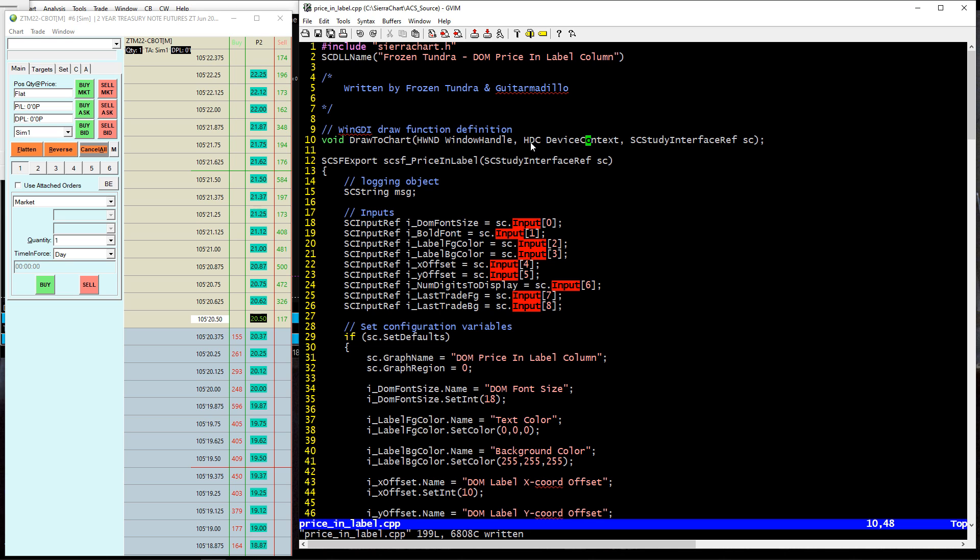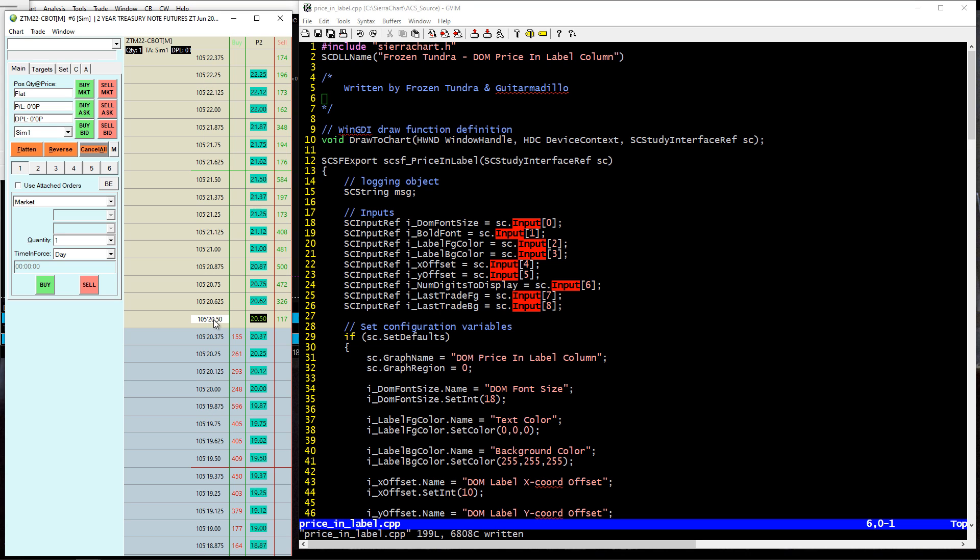This time it is for a group of futures traders in Fat Cat's room who wanted to be able to have the Sierra Chart DOM. This is the trading DOM right here. They wanted to be able to scrunch up these price values, and you can't. You can't move this column over. You can move every other column, but not this one.